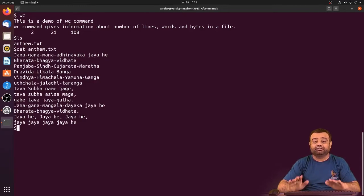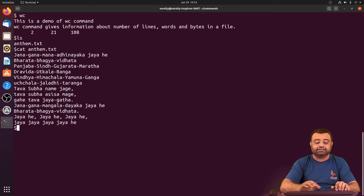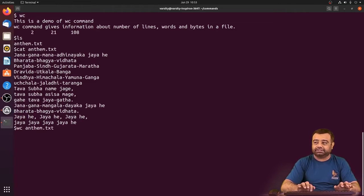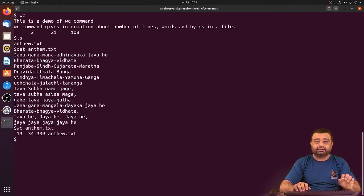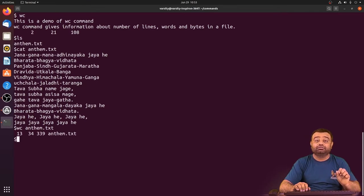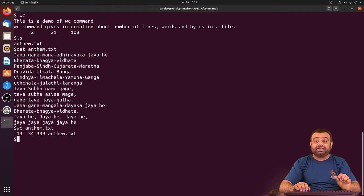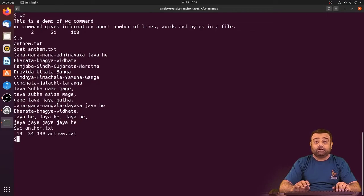If you want to know how many lines are in the national anthem, how many words, and how many bytes, you can write wc anthem.txt. Our anthem has 13 lines, 34 words, and 339 bytes. Space is considered as a word separator.